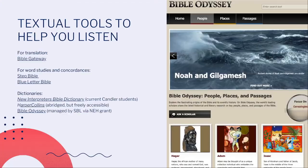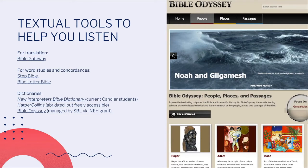Let's talk about some of these tools. Textual tools that can help you listen to the text include Bible Gateway for reading multiple translations at once, Step Bible or Blue Letter Bible for understanding what words actually mean in their historical and literary context, and a good Bible dictionary that will supply you with a resource to turn to if you run into any problems or need help understanding something. Let's take a look at a few of these tools.